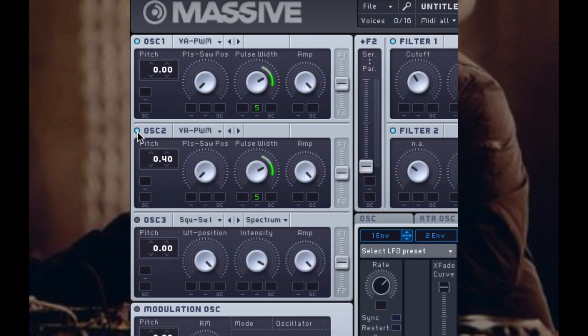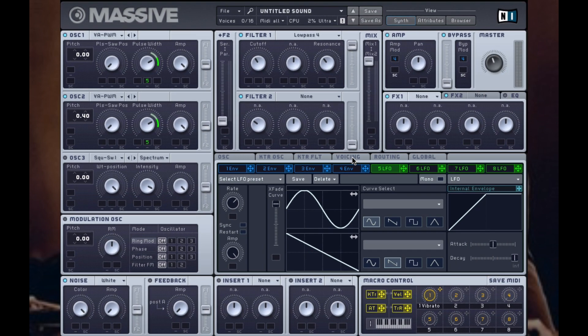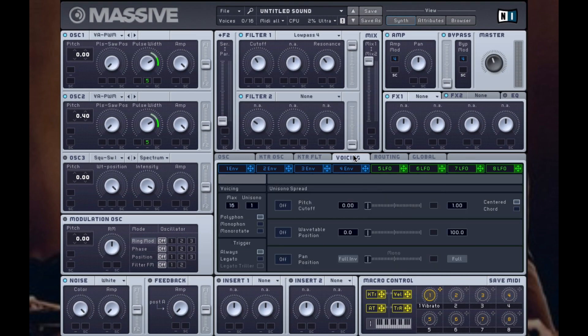To finish this off, under voicing I'm going to set it to mono, so regardless of how many notes I press on the keyboard, only one tone is produced at a time. This is useful for mixing down and also so you don't get bass tones overlapping each other, which muddies up the mix.